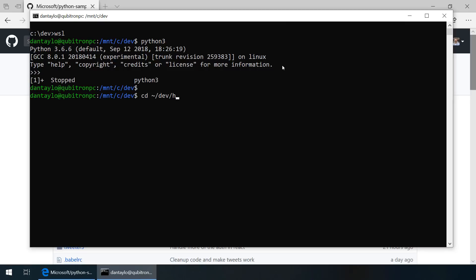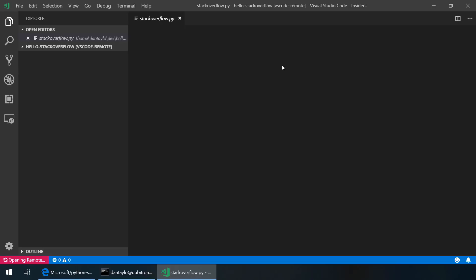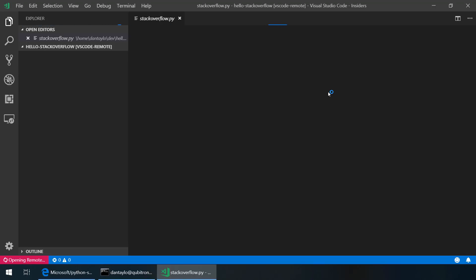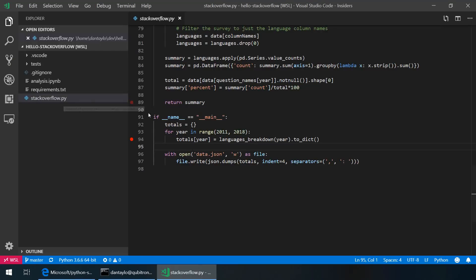Now I can go to my dev folder where I've got a sample application that I want to work with and to get started with this I can simply type code insiders from the command prompt and that will launch Visual Studio Code remote running inside of the WSL system. It will then start the VS Code remote server and then connect the UI on my desktop to that server so I can start developing as if I was developing on my local desktop machine.